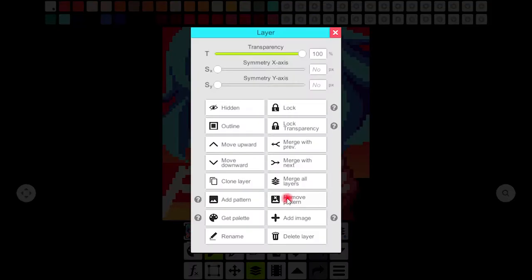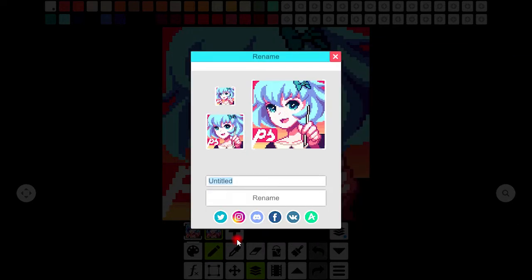If you need to add some image to this animation you can add it from here. This button allows you to rename your animation as I want to name it pixel studio. So here it goes.